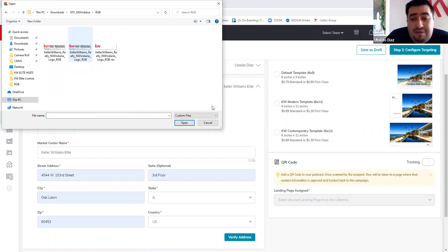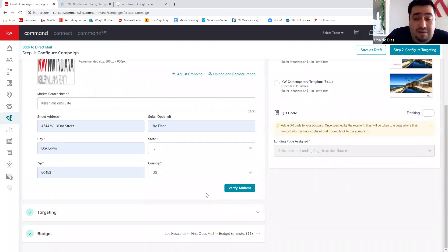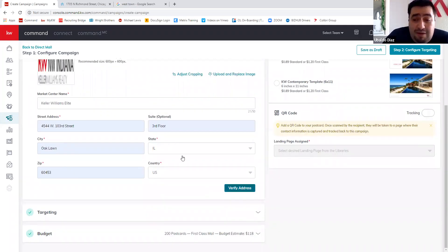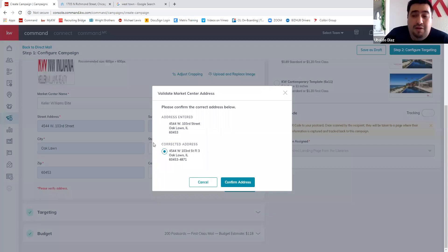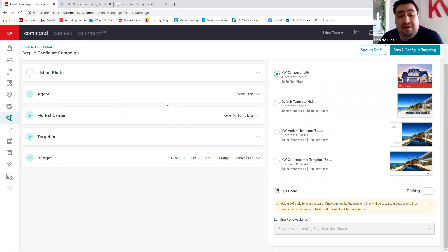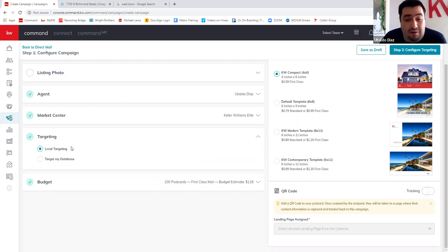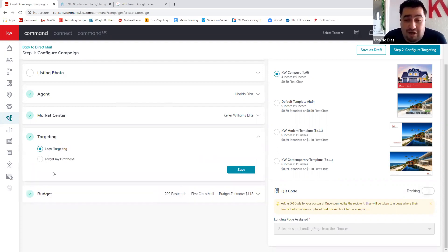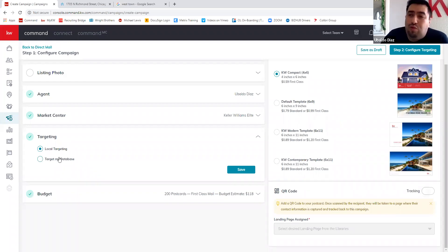I'll verify my address — whatever the system suggests is probably the correct USPS address. Targeting: I'll use local targeting, not database targeting. Targeting your database means the printer sends the card to addresses in your Command database. That's useful for things like Christmas cards, but for a just-listed campaign I want local targeting to reach nearby properties.